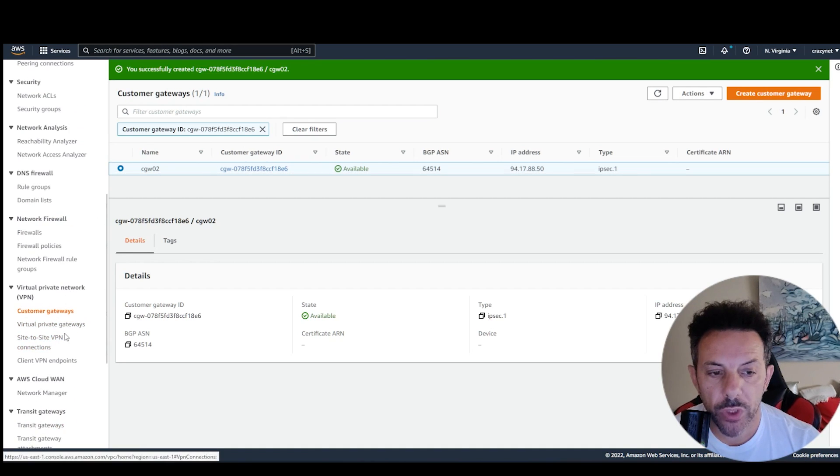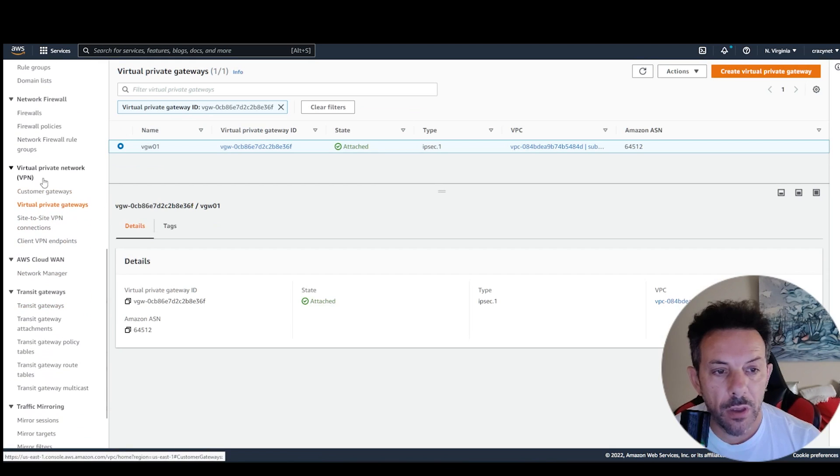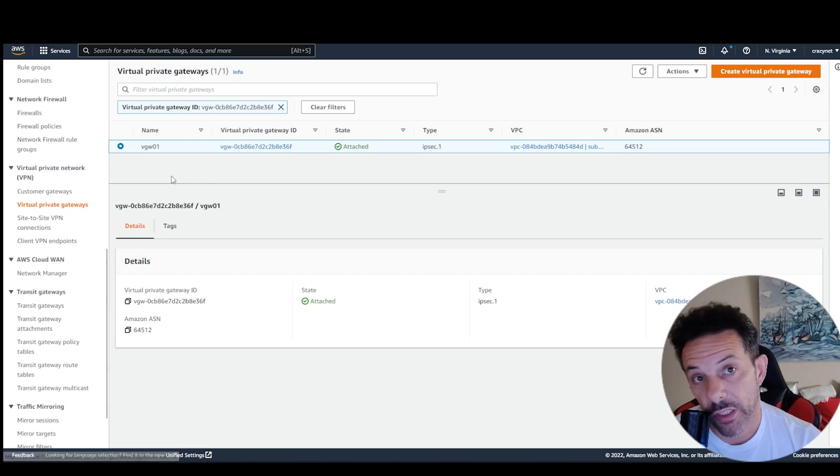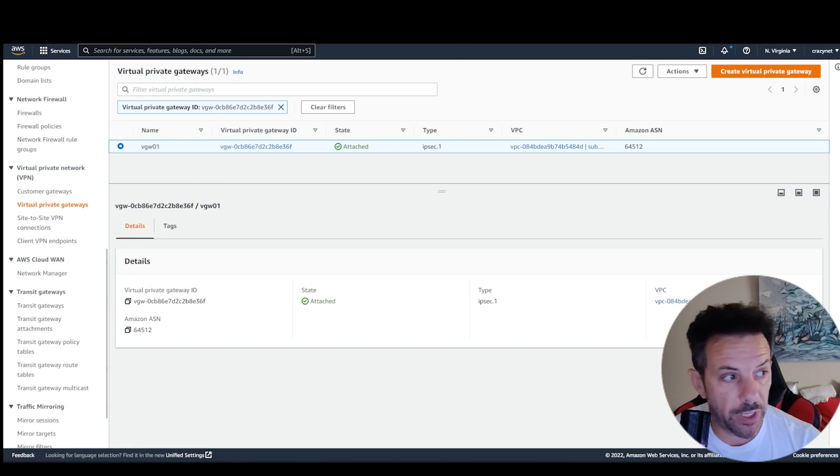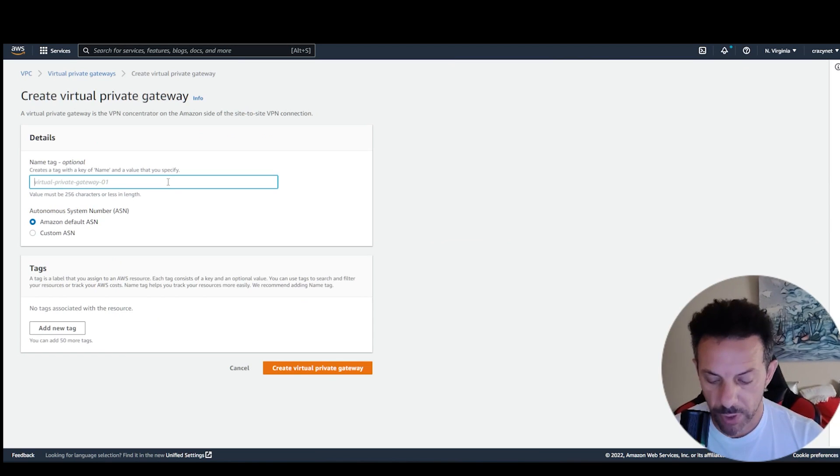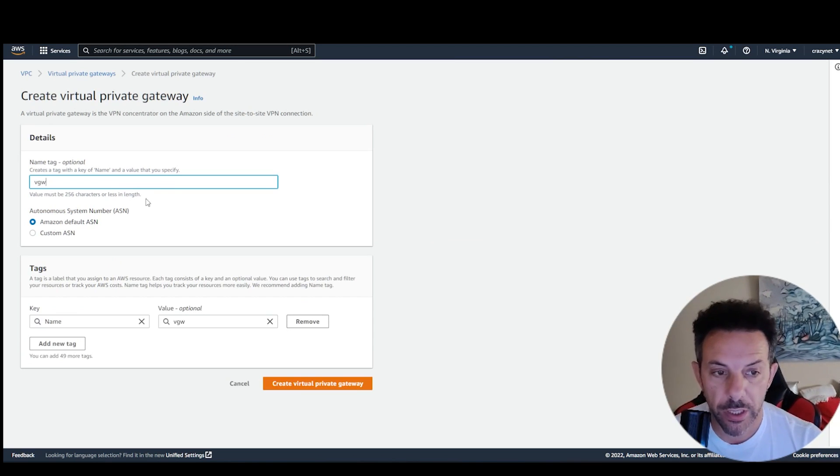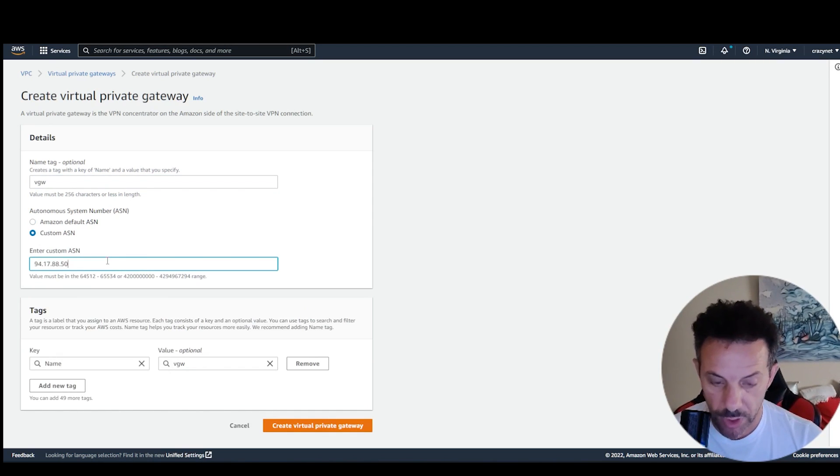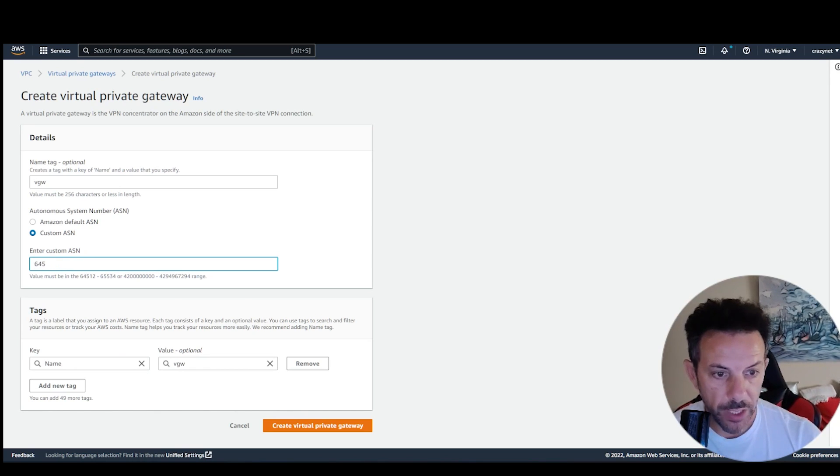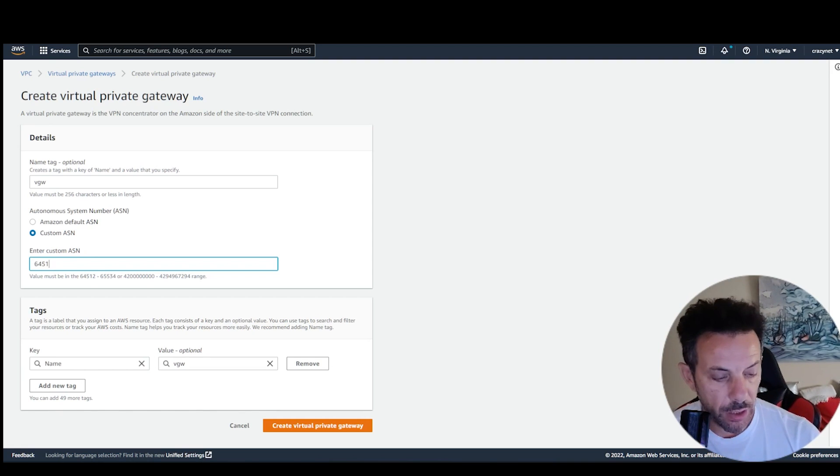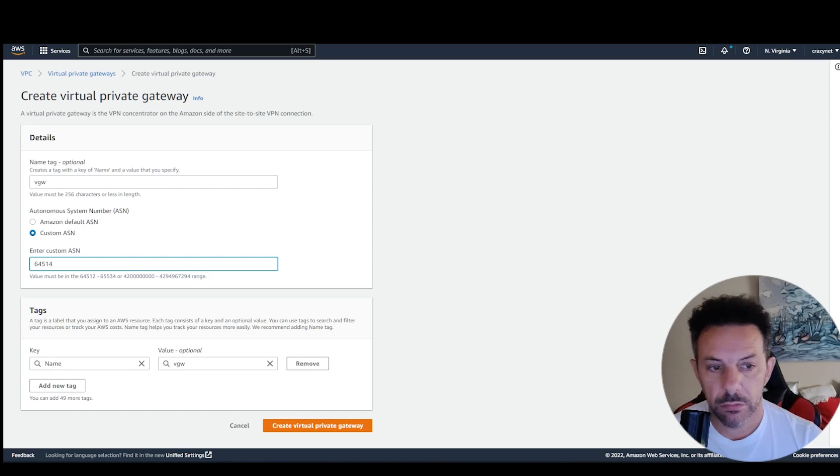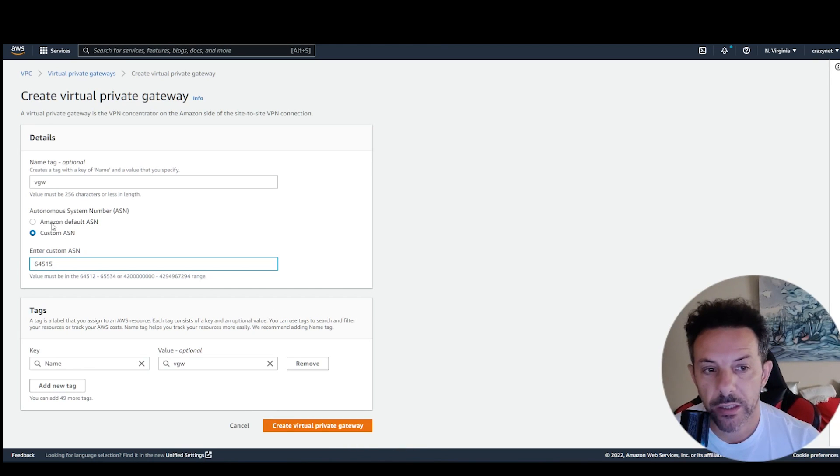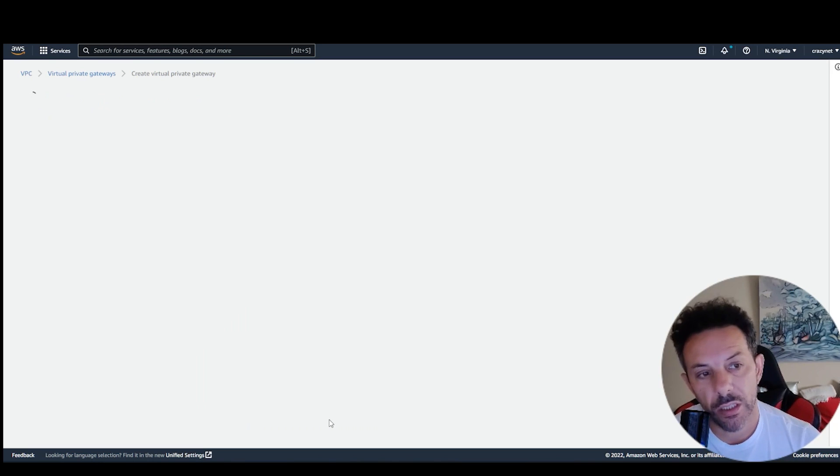At this point, go to Virtual Private Gateway. And you have to create your Virtual Private Gateway. Give a name, like Virtual Gateway, Custom AS Number. This one will be like before, 64,514, because this one will be the other site, and create this one called 03.